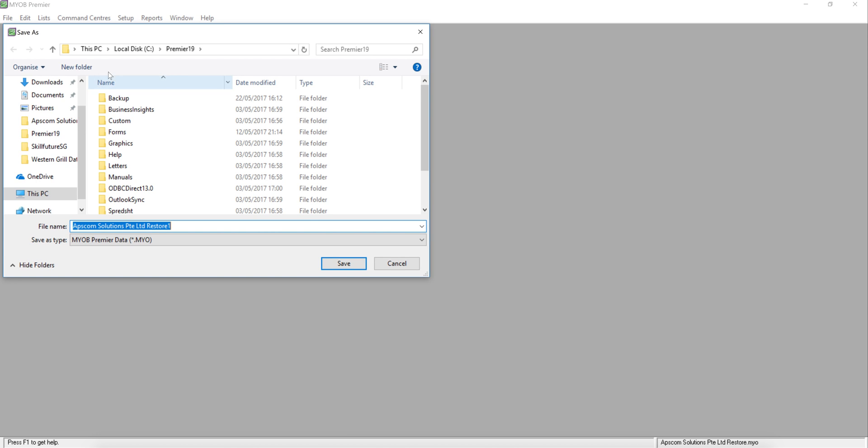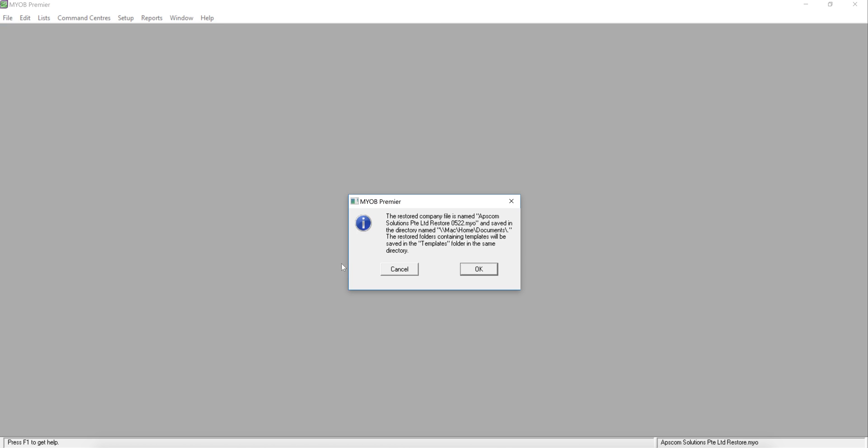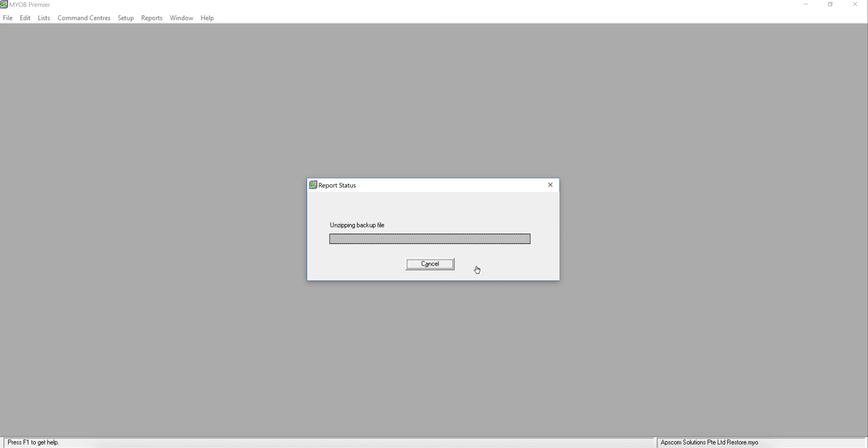And I would like to restore to maybe my documents. And I can rename it to Restore and date it, easy for me to differentiate and save it. Okay. And it will take a while for unzipping.